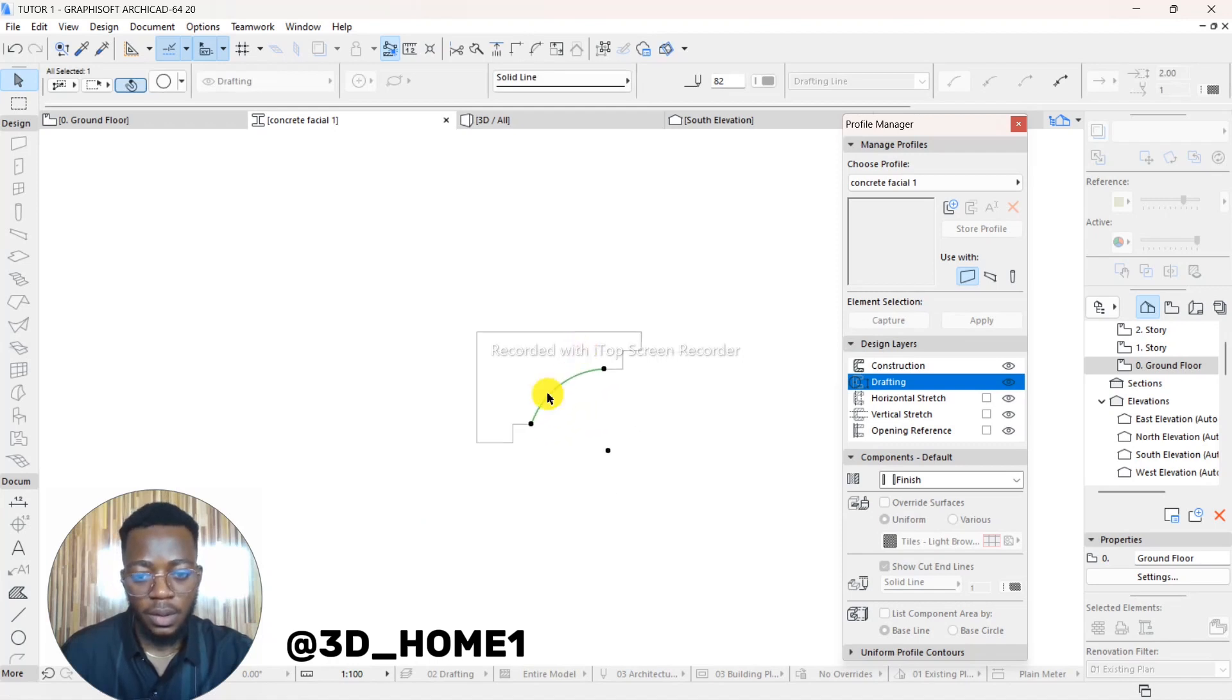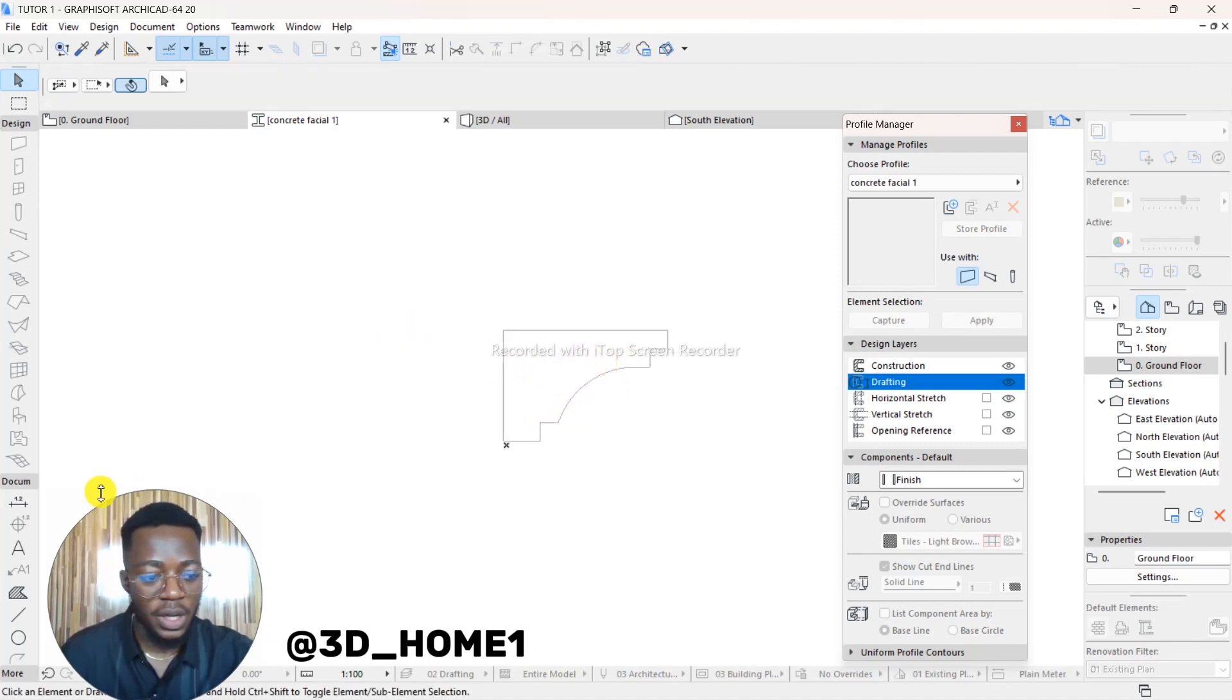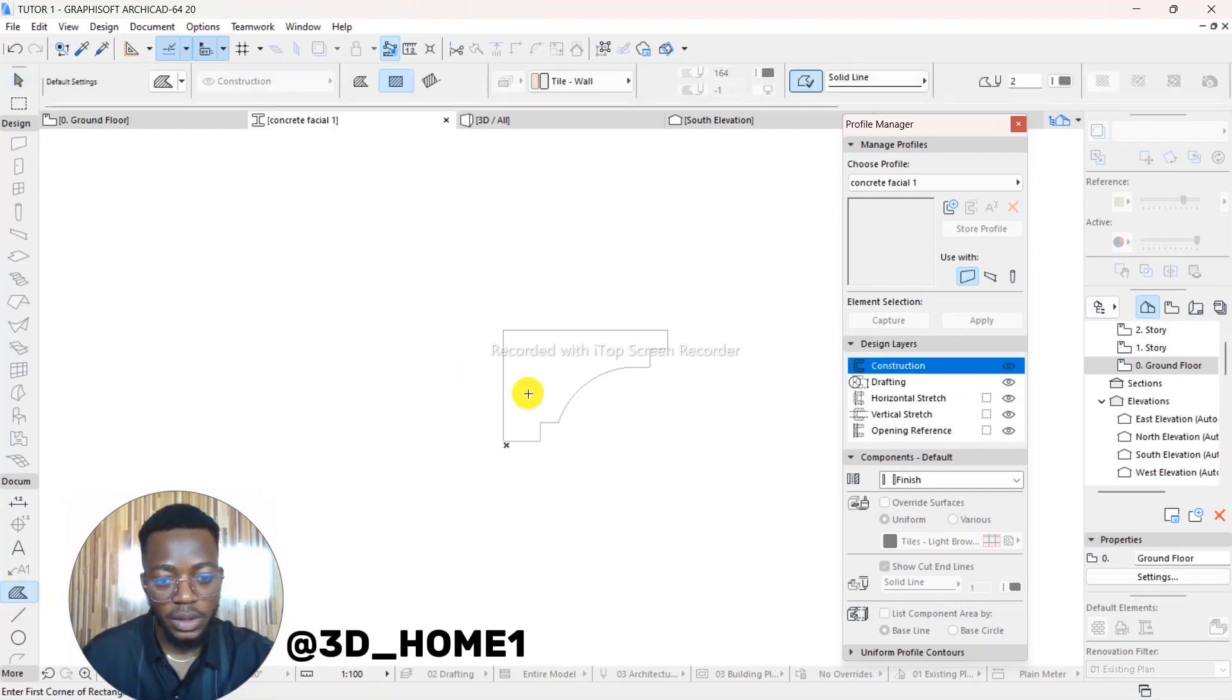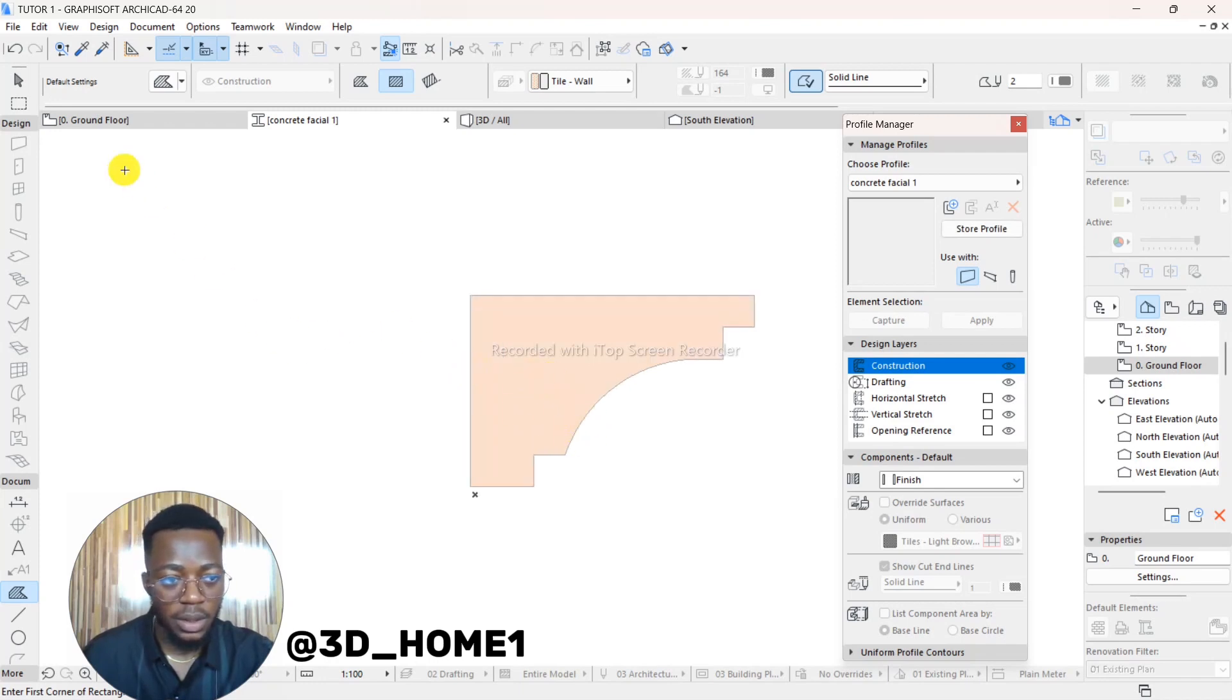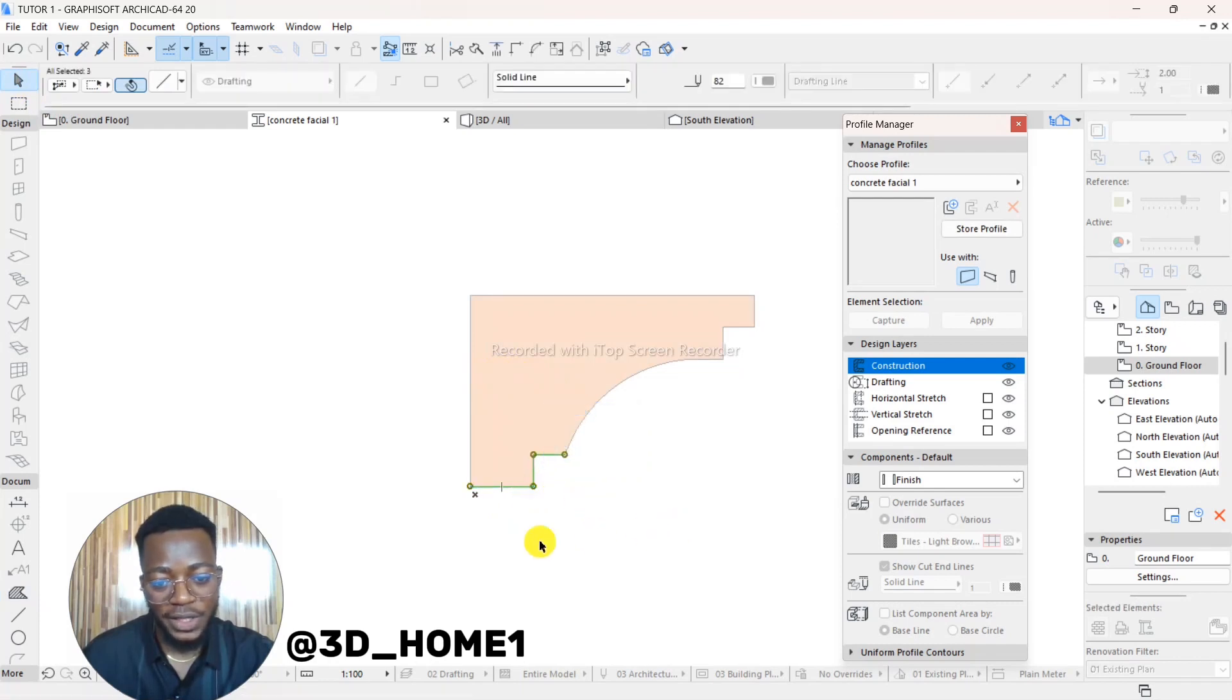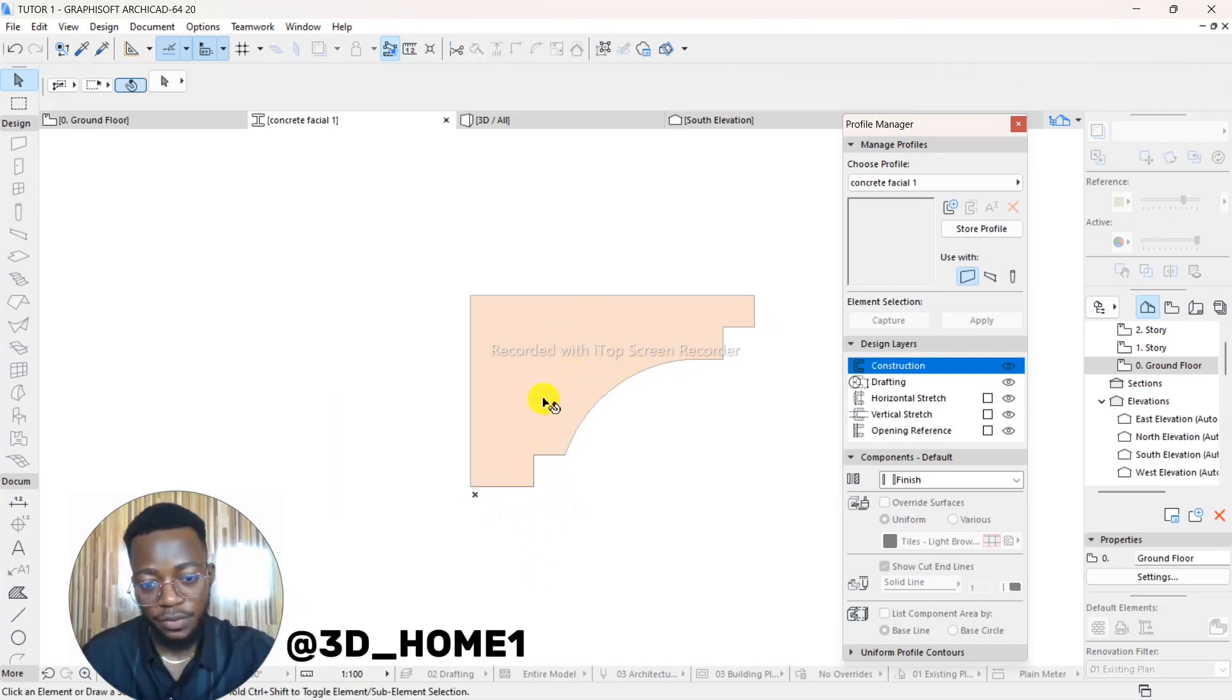Alright, so after this, the next thing to do is to pick Fill. This is your Fill tool. Click on Fill tool, and then hold down your space bar and fill that particular shape. So this is it now. Then let's drop the cursor. The next thing to do is to delete that reference line, the previous line we did.